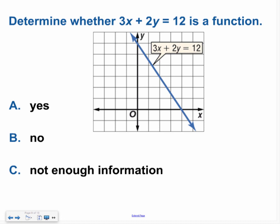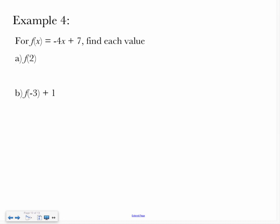Try this one on your own — determine whether it is a function. Hopefully you answered yes. If you do a vertical line test, no matter where you draw a vertical line it's only going to hit once, so it's a function.